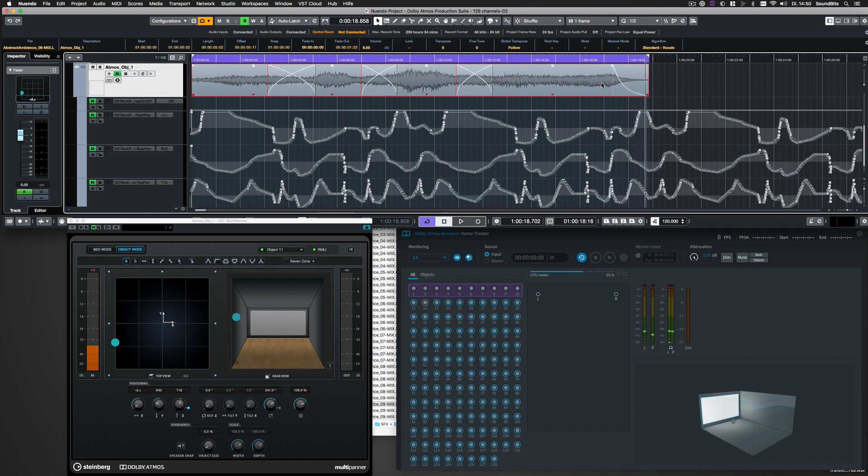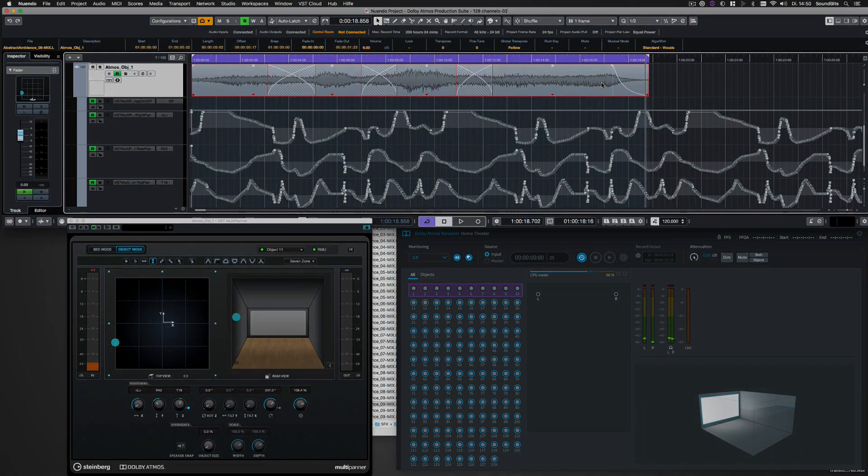This was Nuendo 10's new feature ADM import. I'm Saro Zahihi from SoundBits. Thank you for watching, and don't forget to subscribe to the Nuendo channel.